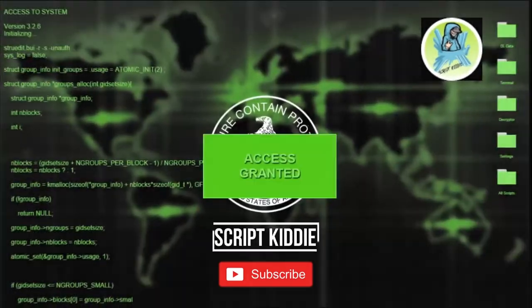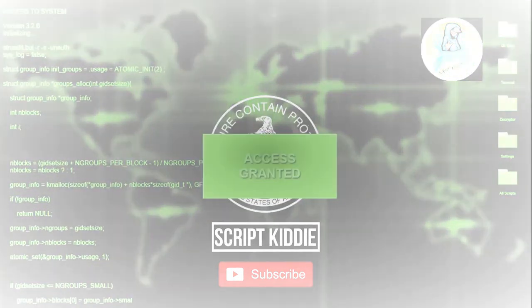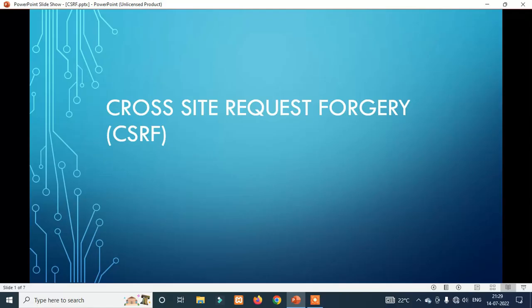Access Granted. Access Granted. So, this vulnerability is created by CSRF — Cross-Site Request Forgery.